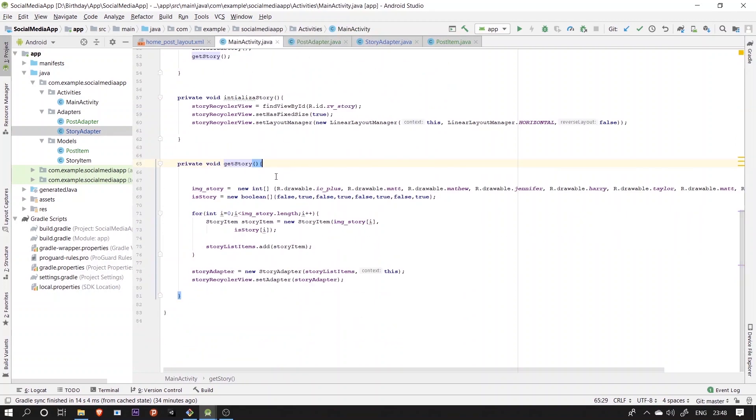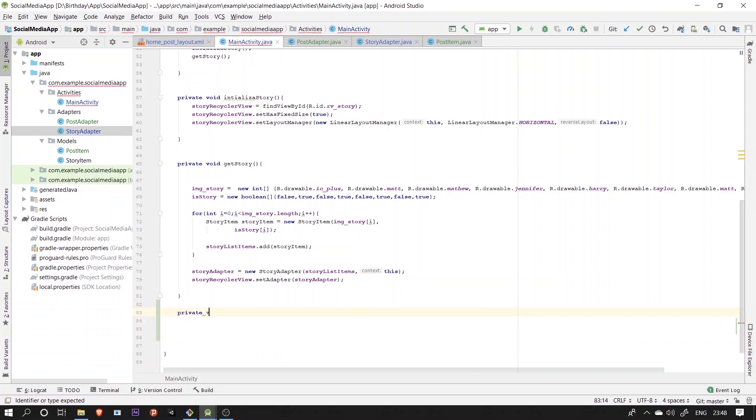Now we'll move back to the main activity again, similarly here also, we'll create two functions, one for declaring and initializing the recycler view and second one for creating the hard code data, but this time for the post.